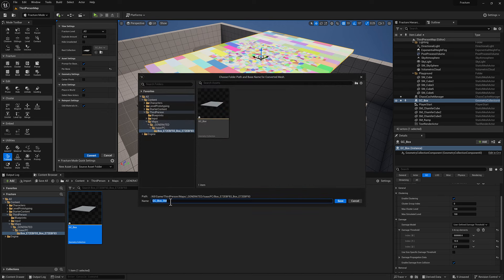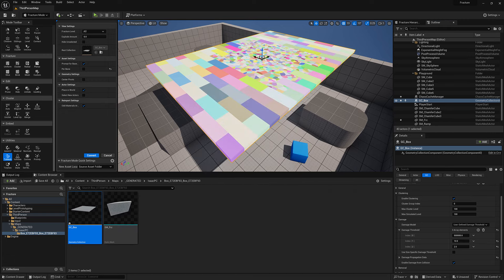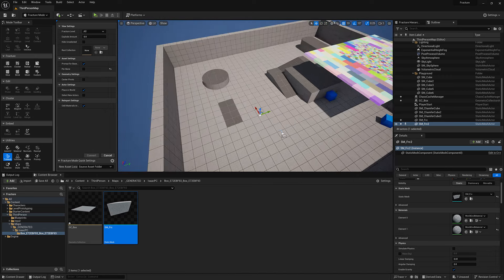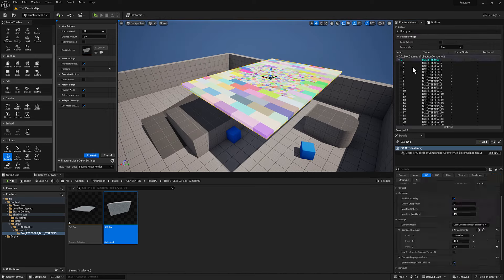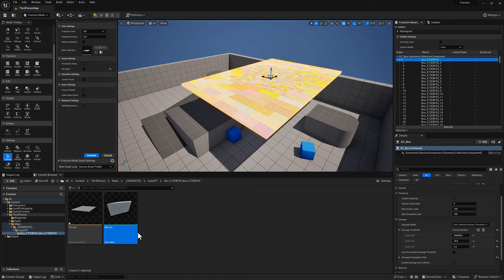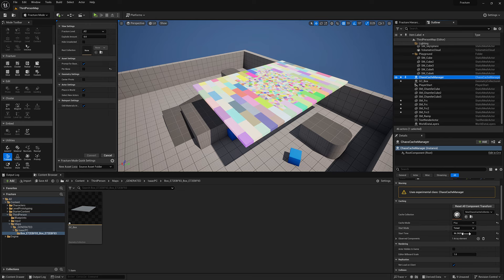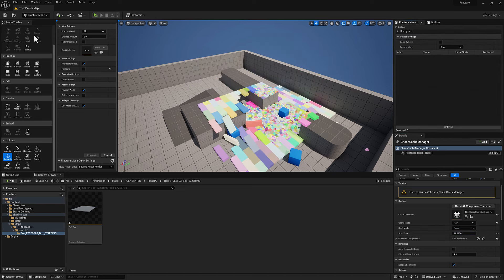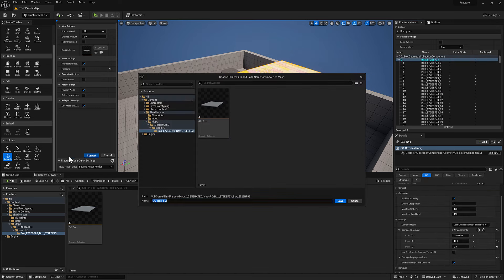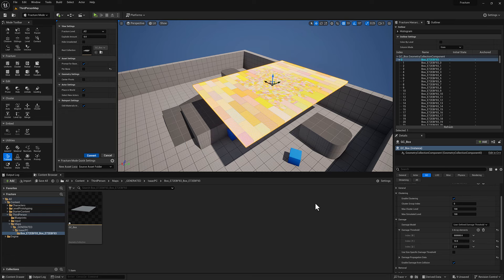In the fracture mode menu go down to Utilities and select To Mesh. This is very important: there's a Per Bone option — if you don't deselect it, it's going to export a static mesh for every single piece, which is obviously a lot of static meshes. I just want one, so deselect that and it'll export the whole thing as a single piece. Hit Convert. Also make sure you have the top node selected in the fracture hierarchy, otherwise you might export just one little brick. Call it SM_FRC for fracture, hit Save Selected.